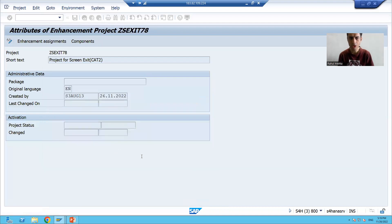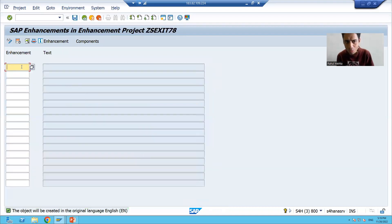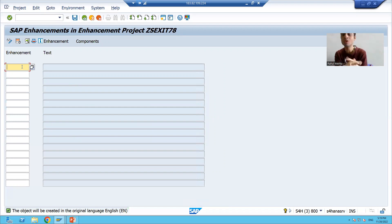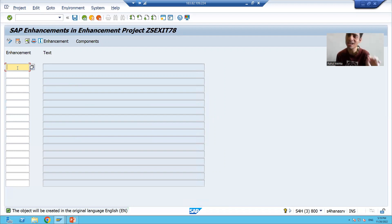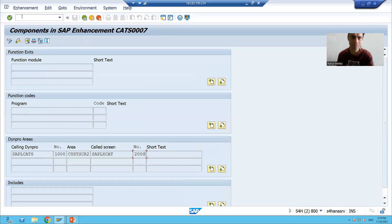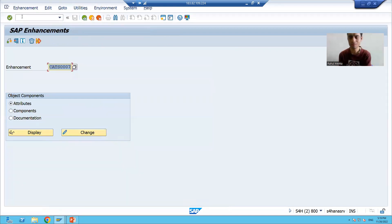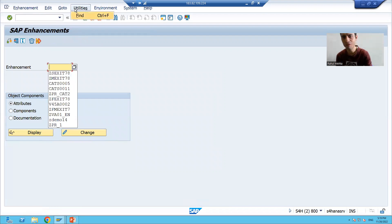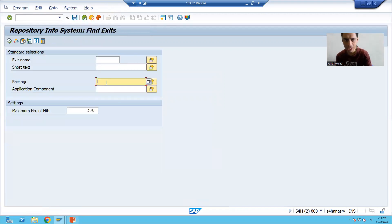I will save this as a local object. Now, most importantly — just as we put stress in function module exit and menu exit — we must put stress in screen exit also. You have to put the customer exit name here. To find the customer exit name, you have to go to the SE38 transaction code, go to Utilities, and find the package name in which CAT2 exists.